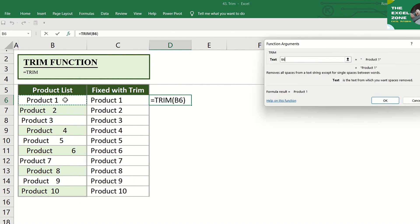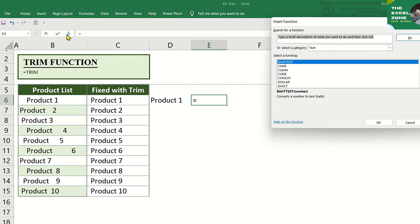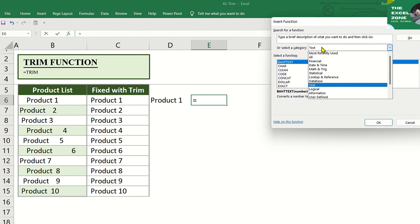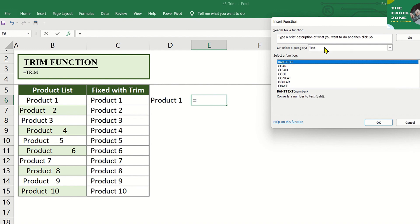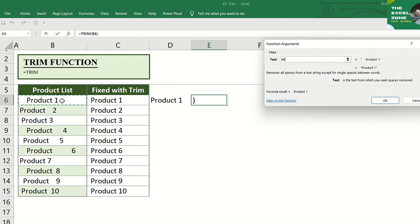And there's another way to use the TRIM Function. Click Insert Function. Then in the box for Select a Category, choose Text, and under that, find TRIM, and click that.